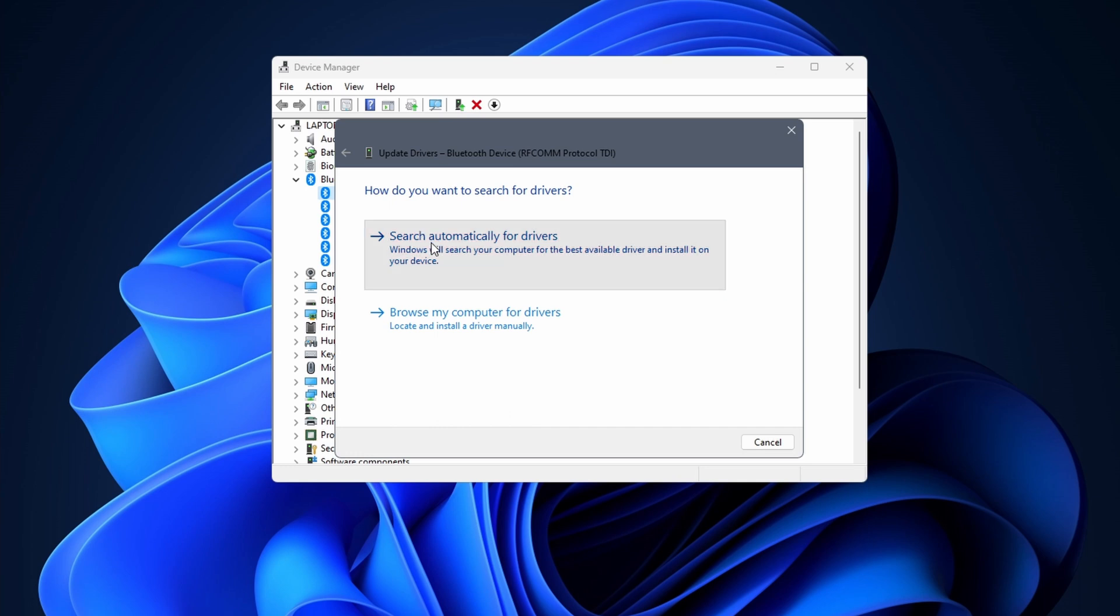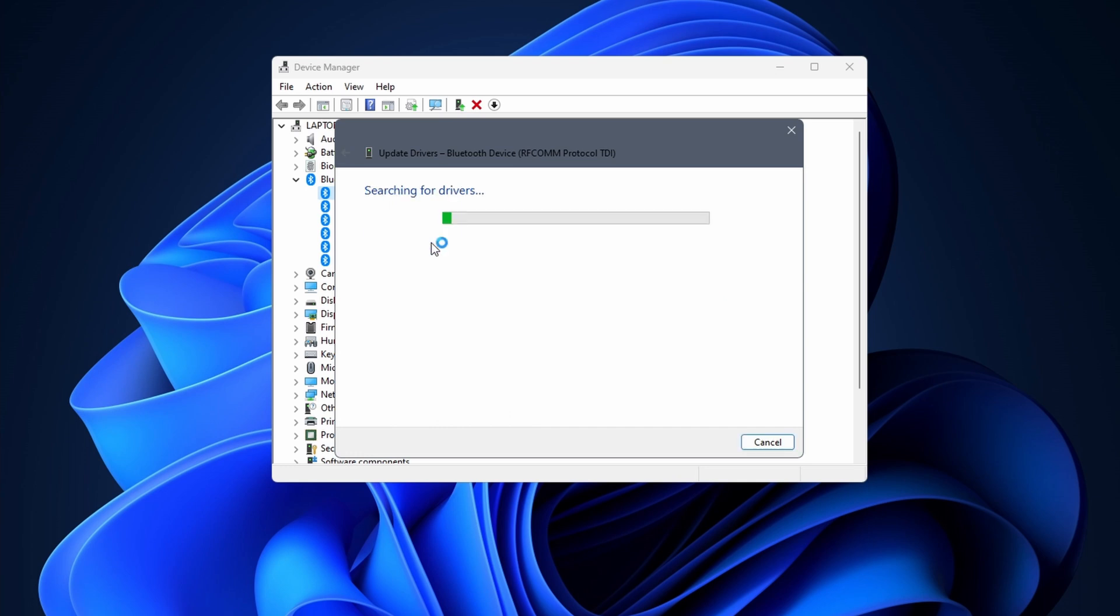Click on search automatically for drivers. With some luck updates are found and installed. When it is done reboot your PC, and Bluetooth should remain visible in Device Manager. If it didn't work continue on to the next method.